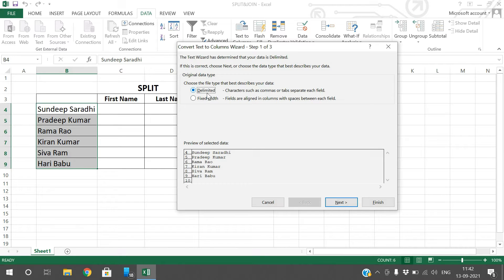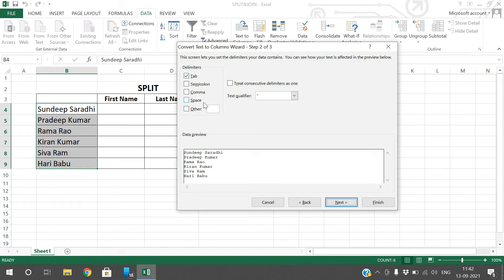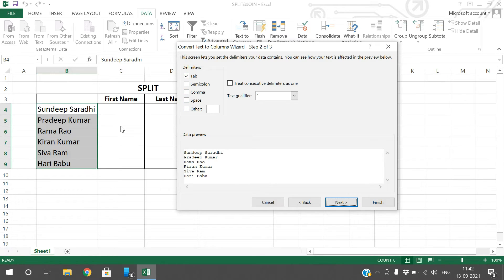I will select delimited and go to next. Here you can observe the delimiters: tab, semicolon, comma, space, others. If it is not among these four, you can specify in the others column. Now I just want to split based upon the space, so select space.